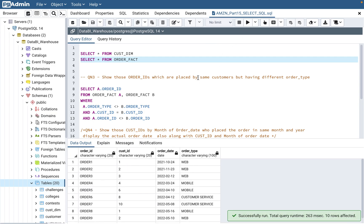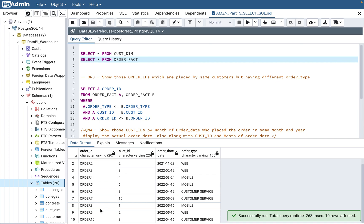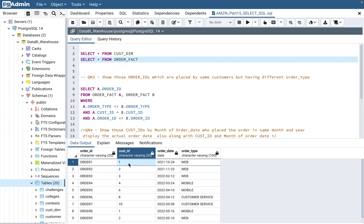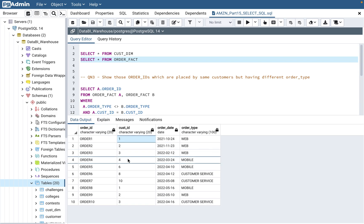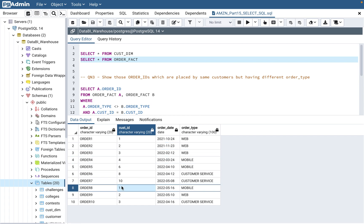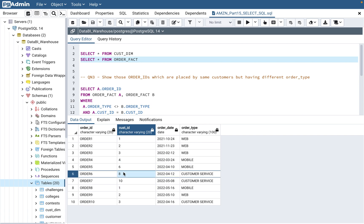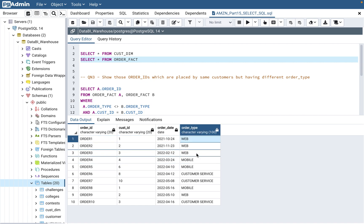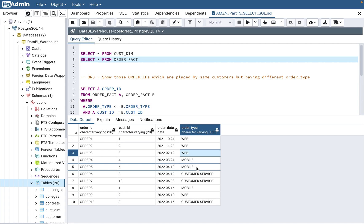If you look at the order_fact table, it has order IDs 1 through 10 and customer ID. You can see there is repetition — one customer can obviously place multiple orders. Customer 1 has placed orders 1 and 8, customer 2 has placed orders 2 and 9, and customer 3 has placed orders 3 and 10. Customers 4, 6, and 8 have only placed one order each. There is also an order date and order type — whether the order was done through web, mobile, or customer service.